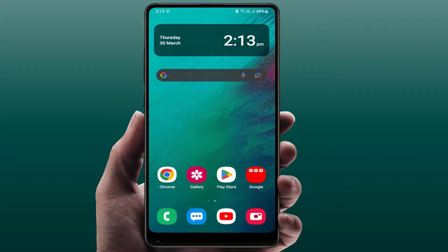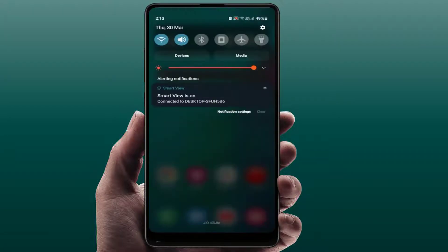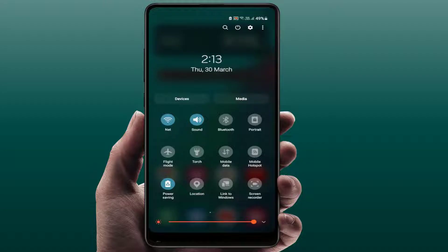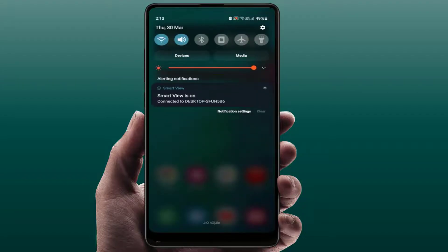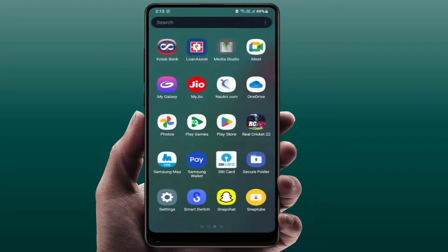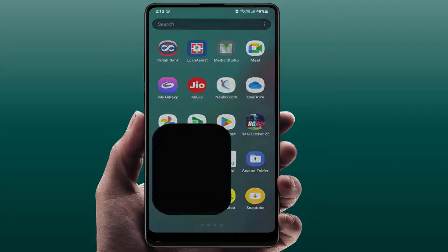When you are facing this type of problem, first what you need to do is check if Do Not Disturb mode is enabled or not. To check this, open your notification panel — from here you can get the Do Not Disturb option. If it is enabled, simply disable it and your problem will be fixed.